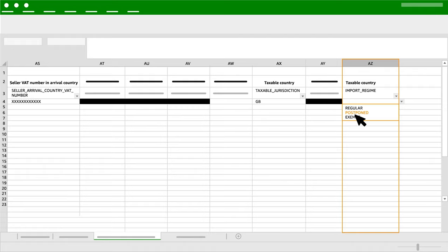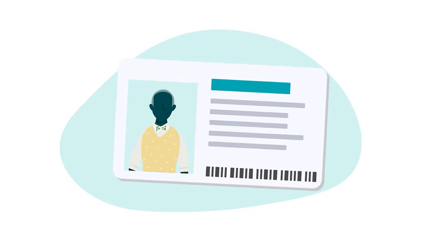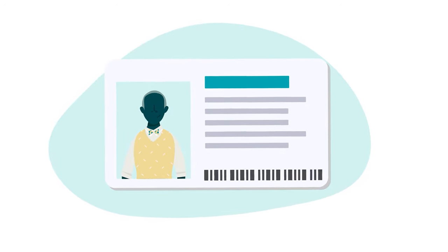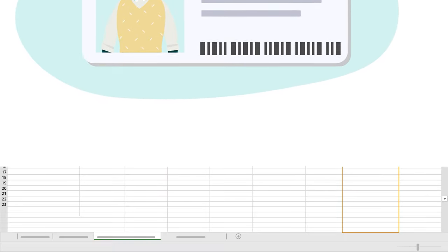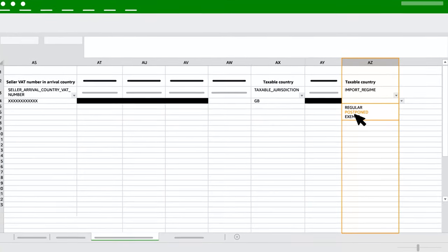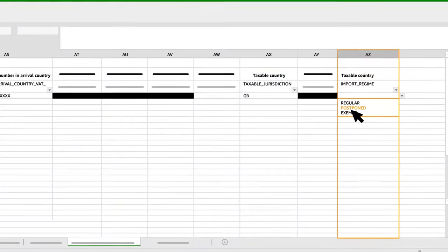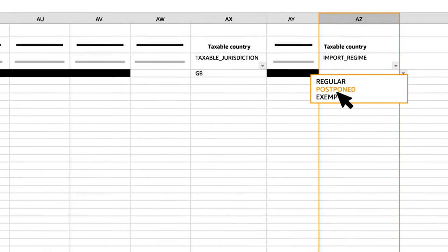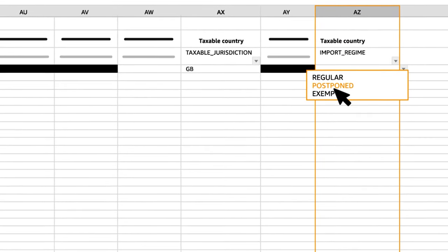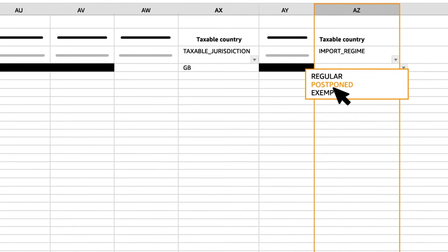Select Postponed if you are required to pay VAT on importation. However, you are allowed to declare and recover it through your VAT return, or you will require a specific licence to import under this regime. Please note that you should select the import regime value which had been selected during registration,